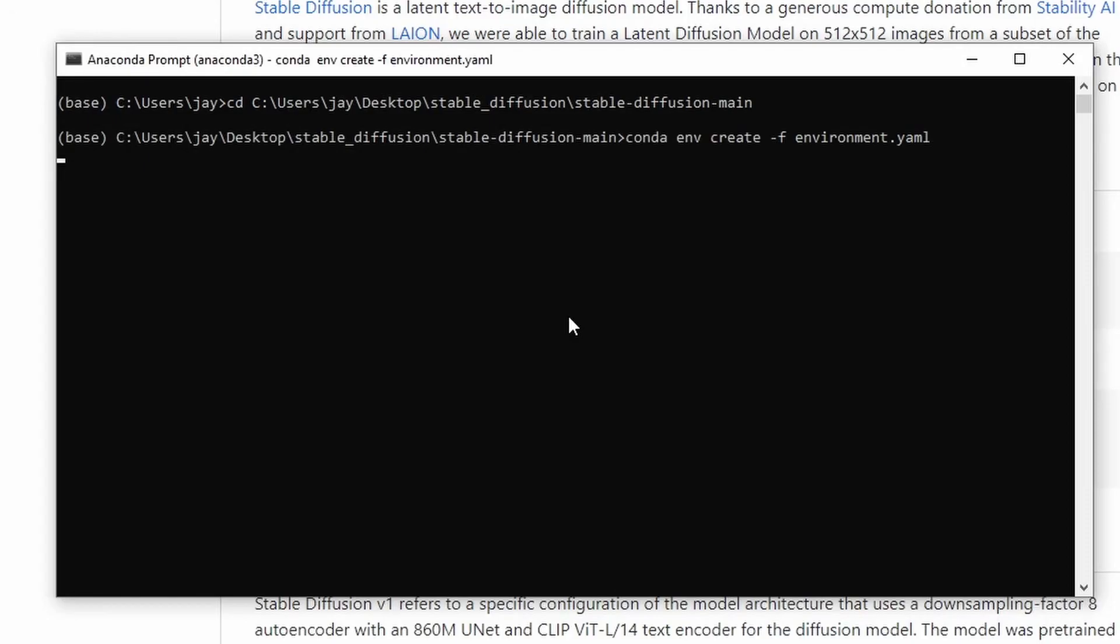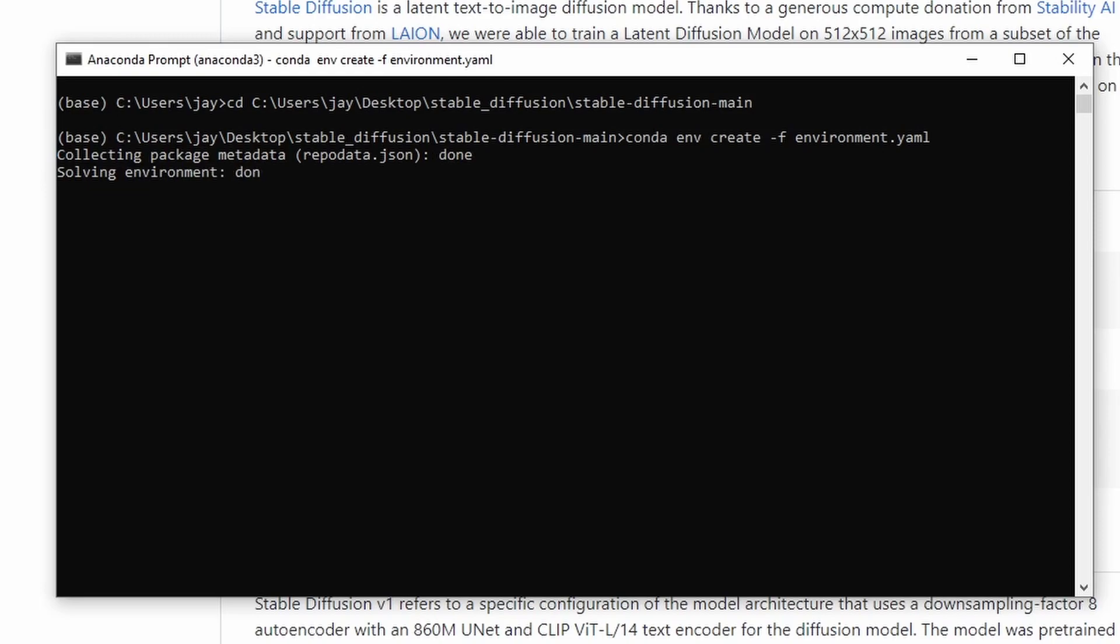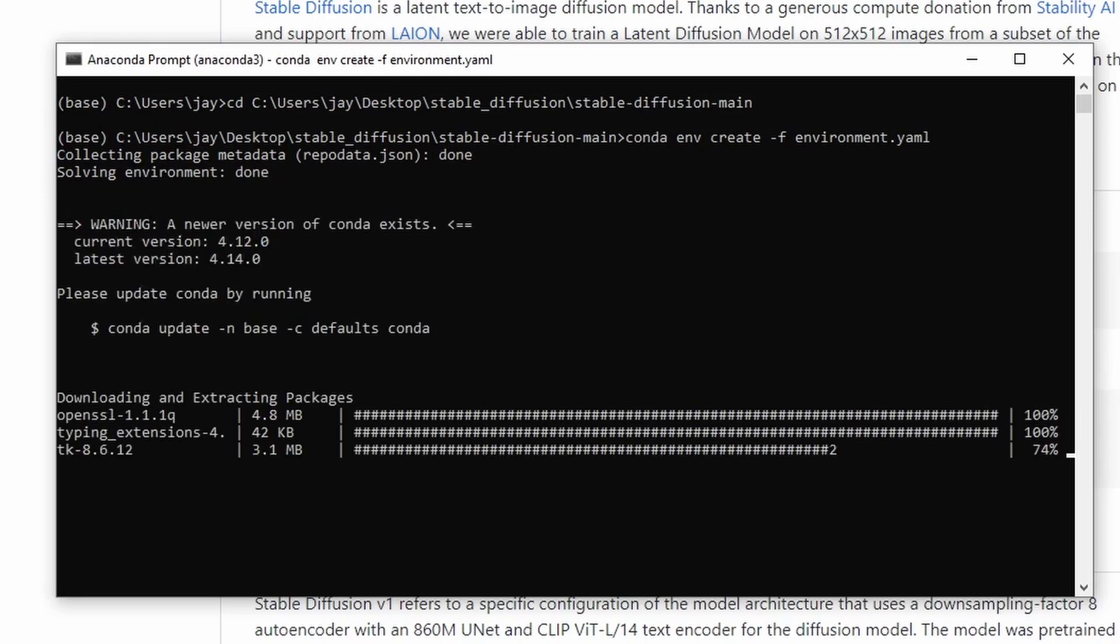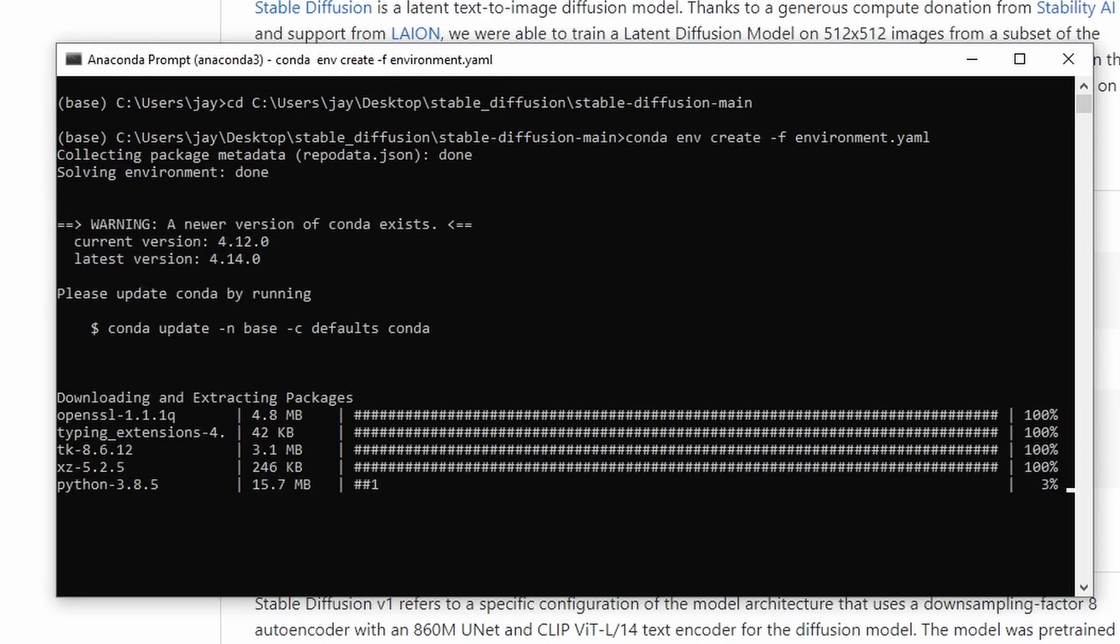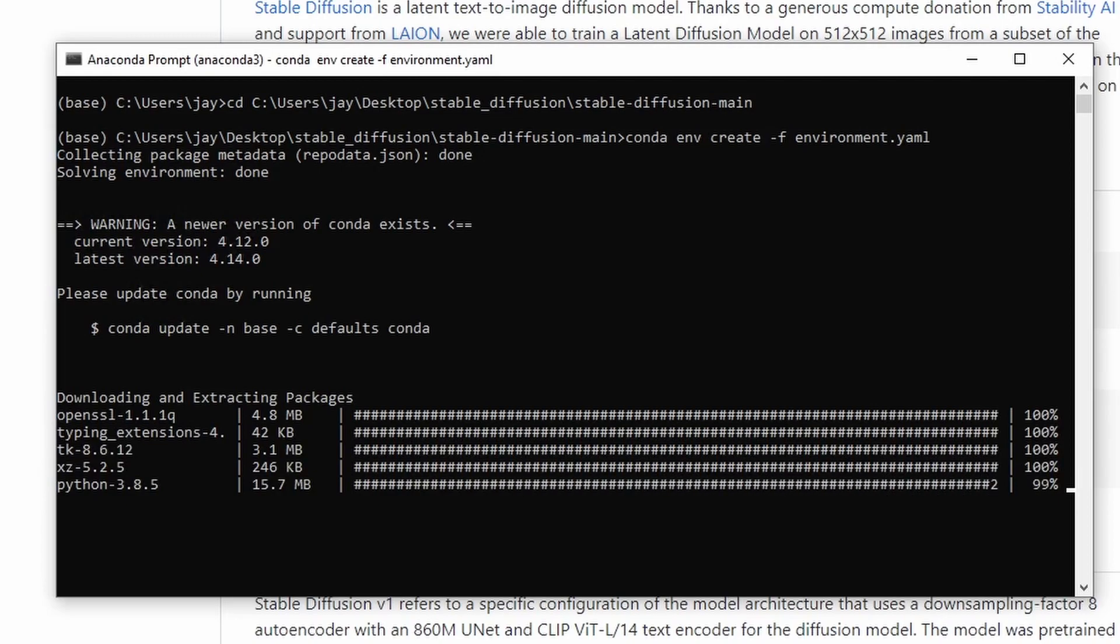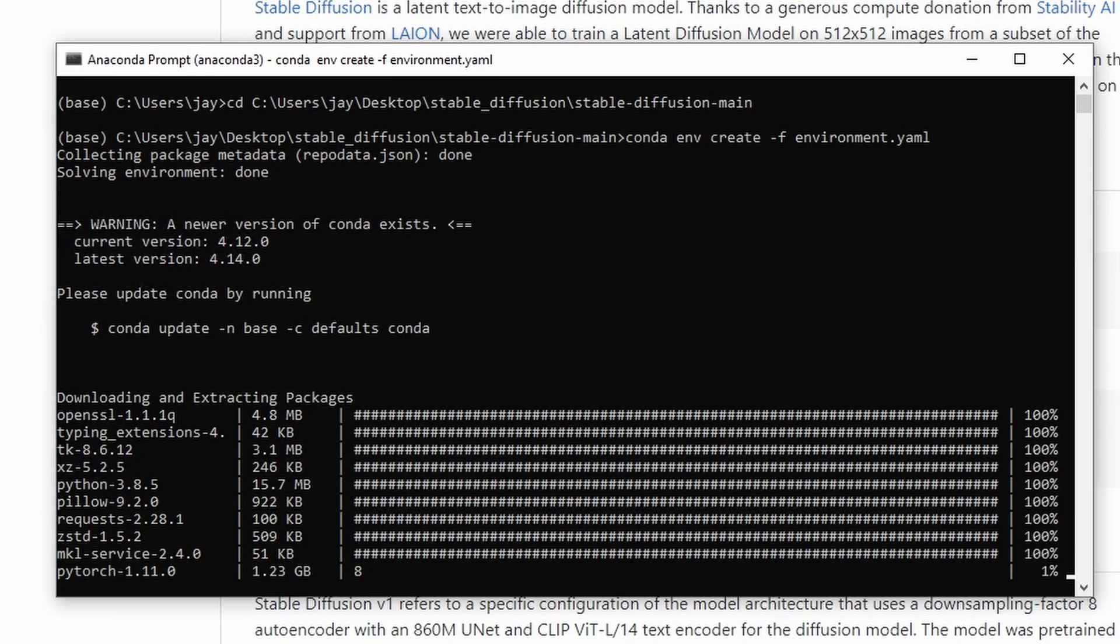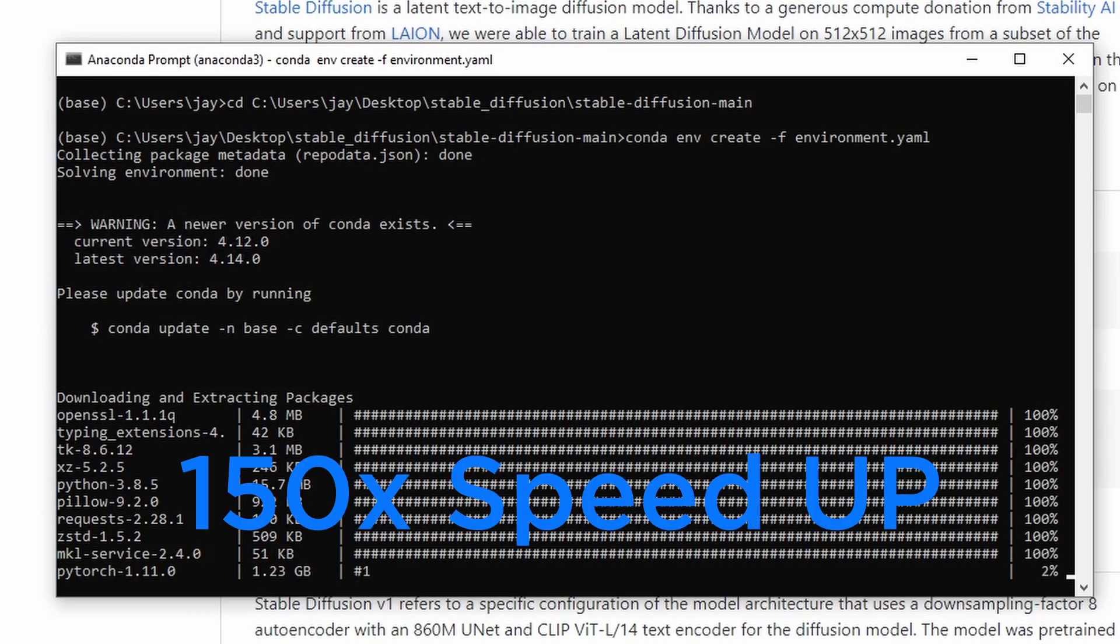So now conda is going to take a look what's in the environment.yaml file and then build the virtual environment using all the requirements and dependencies from that file. It's kind of like the pip requirements.txt file. So as we can see, there are a bunch of libraries being installed. And this will take some time because there are some large ones that we need to use. For example, this one PyTorch, which is 1.23 gigabytes. So I'm going to speed up the video so you guys don't have to wait.